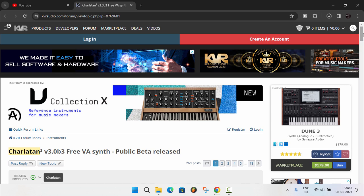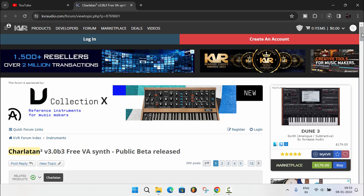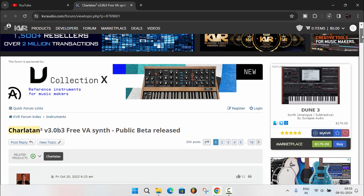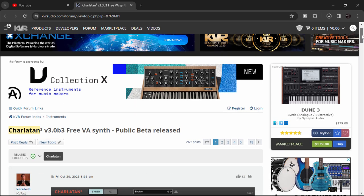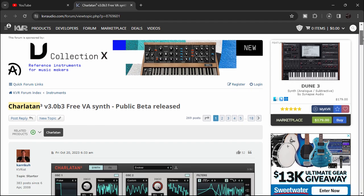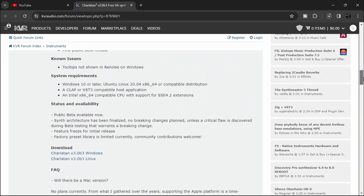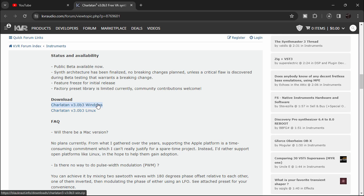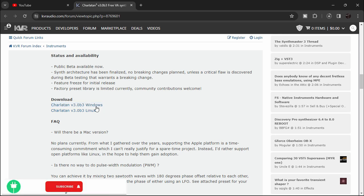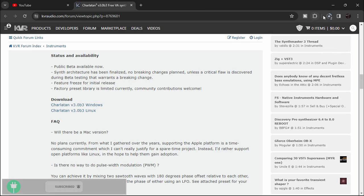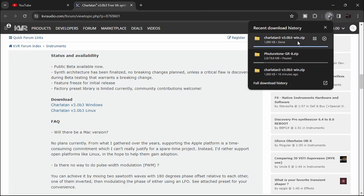To get Charlatan, just click the link in the description. When you're on that page, scroll down a bit until you find a download option right here. It's currently only for Windows and Linux. I'm on Windows so I'm going to download for Windows, and it will download.